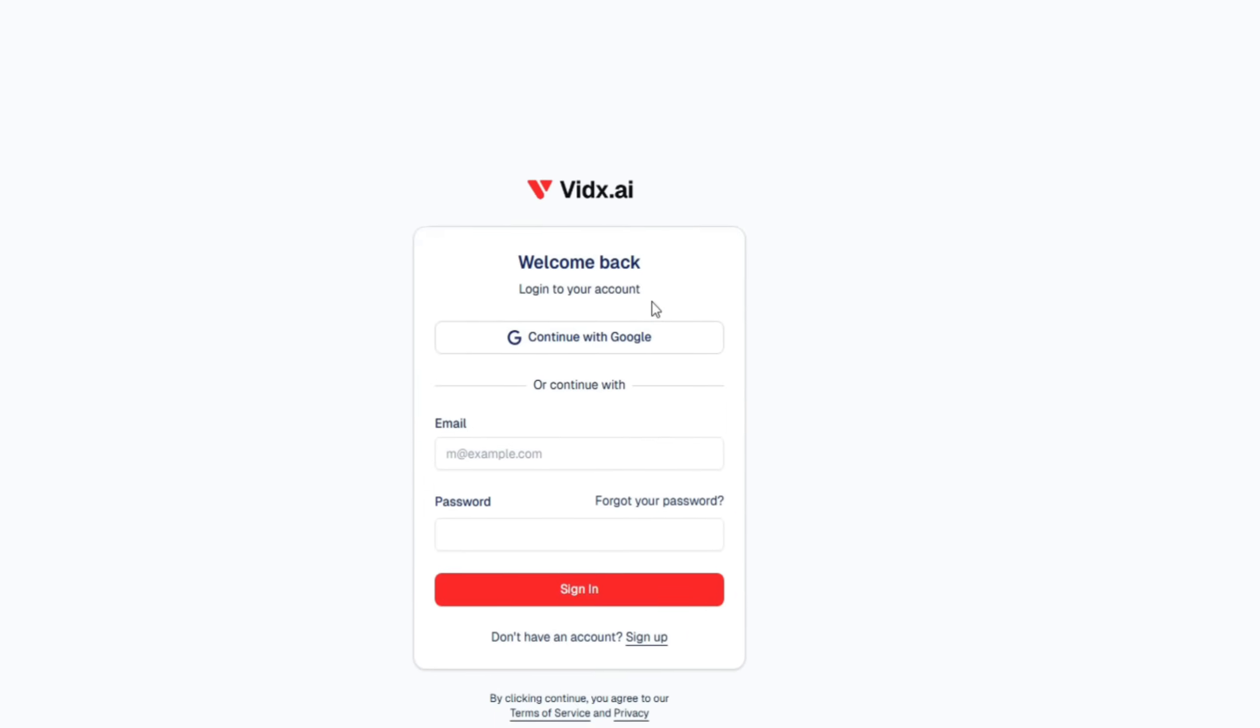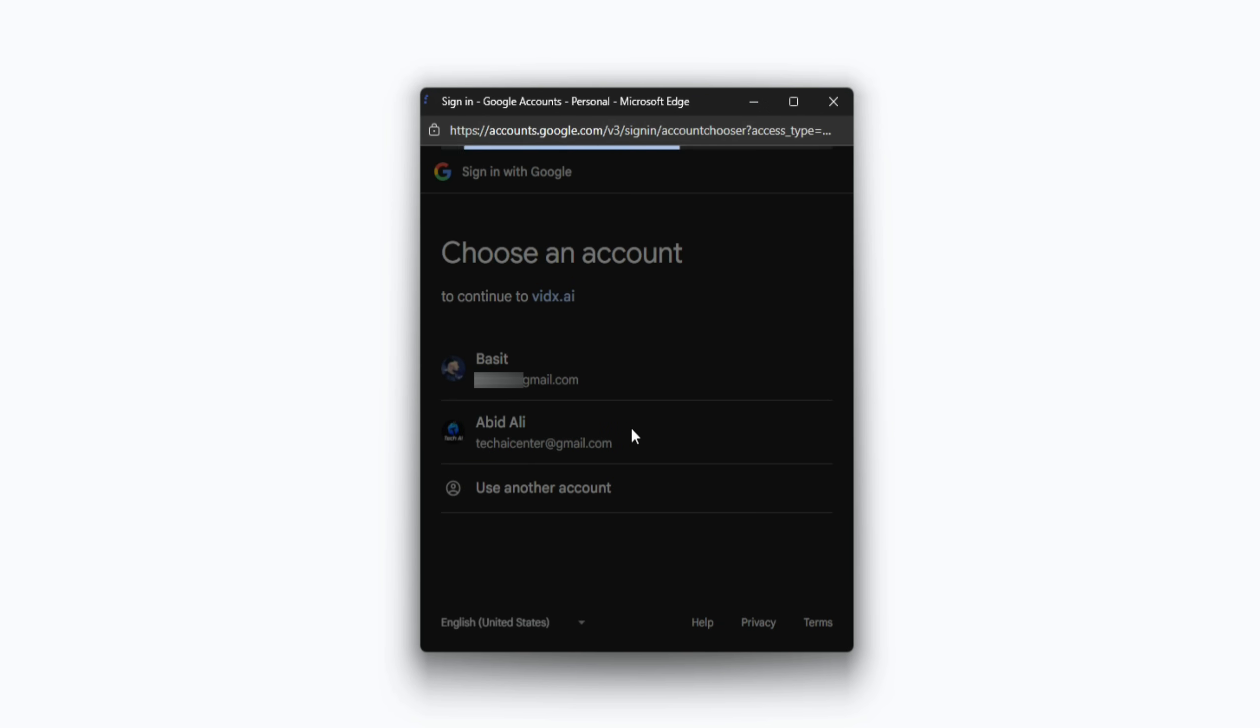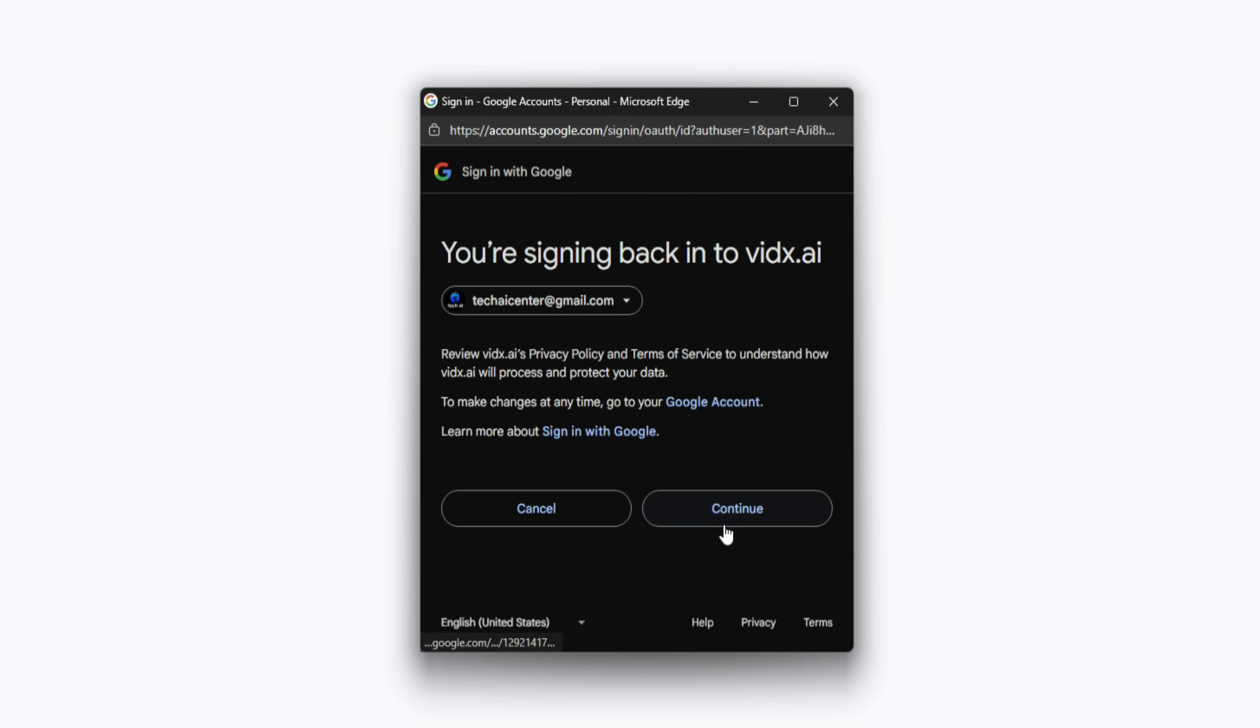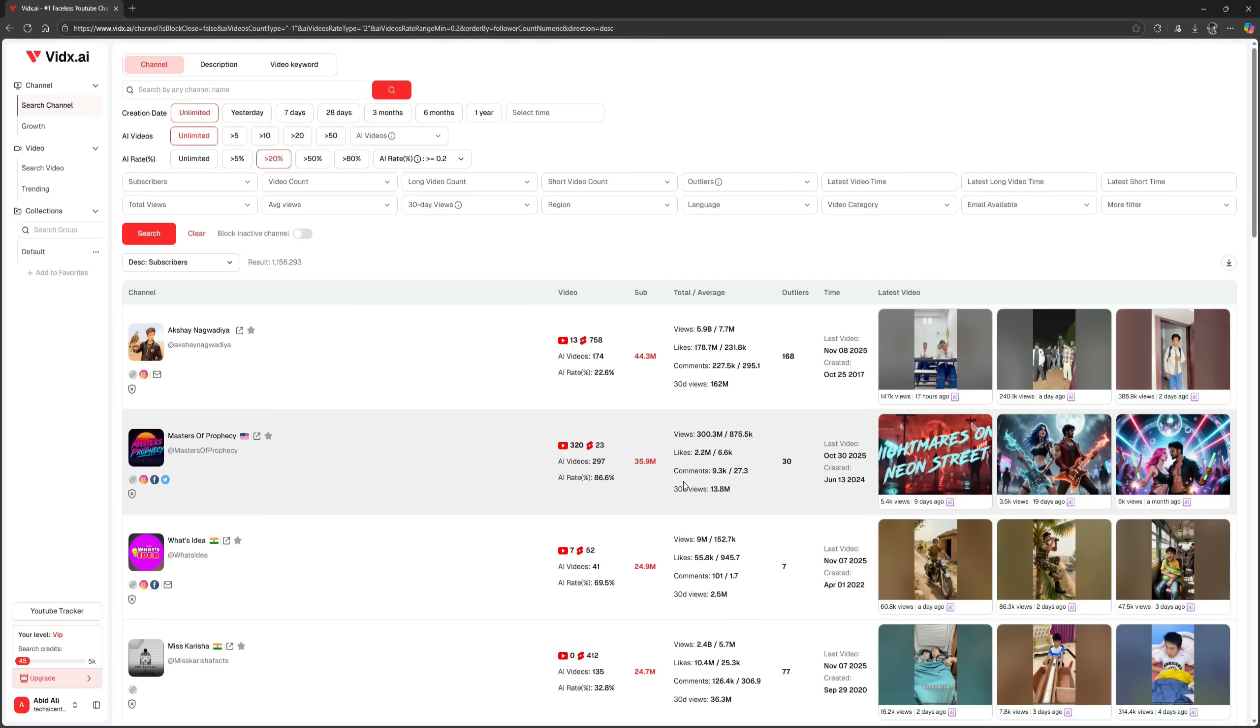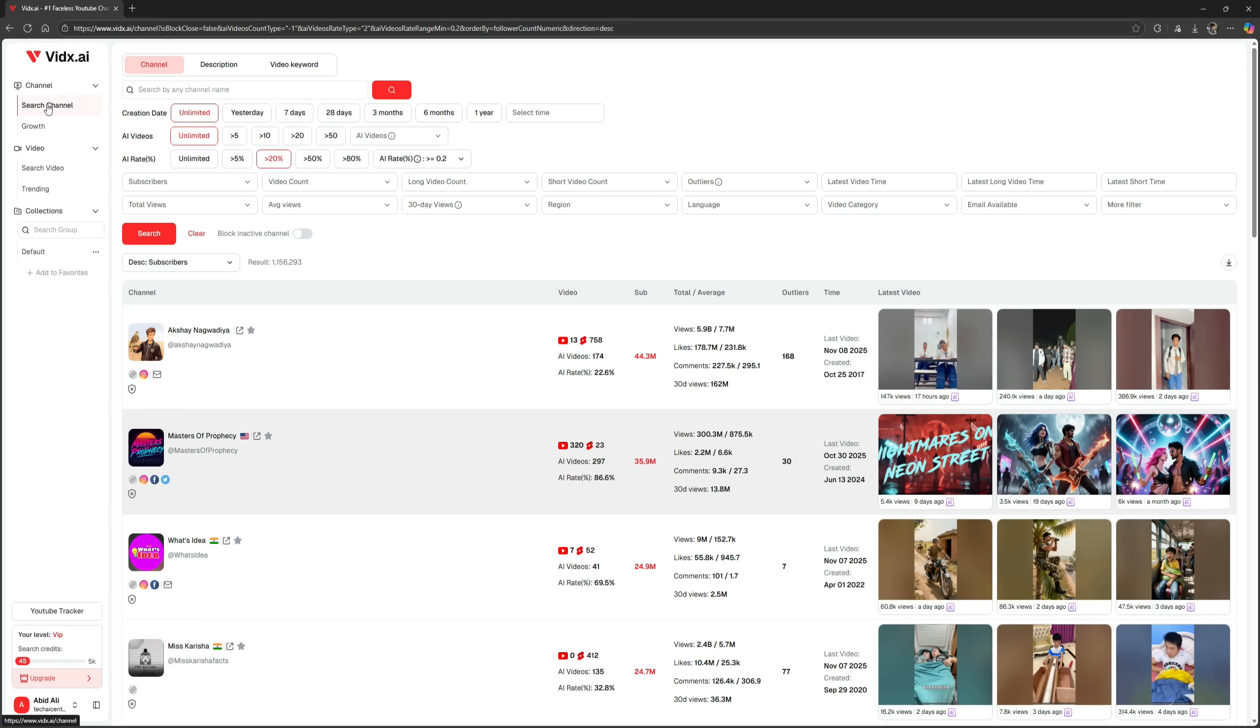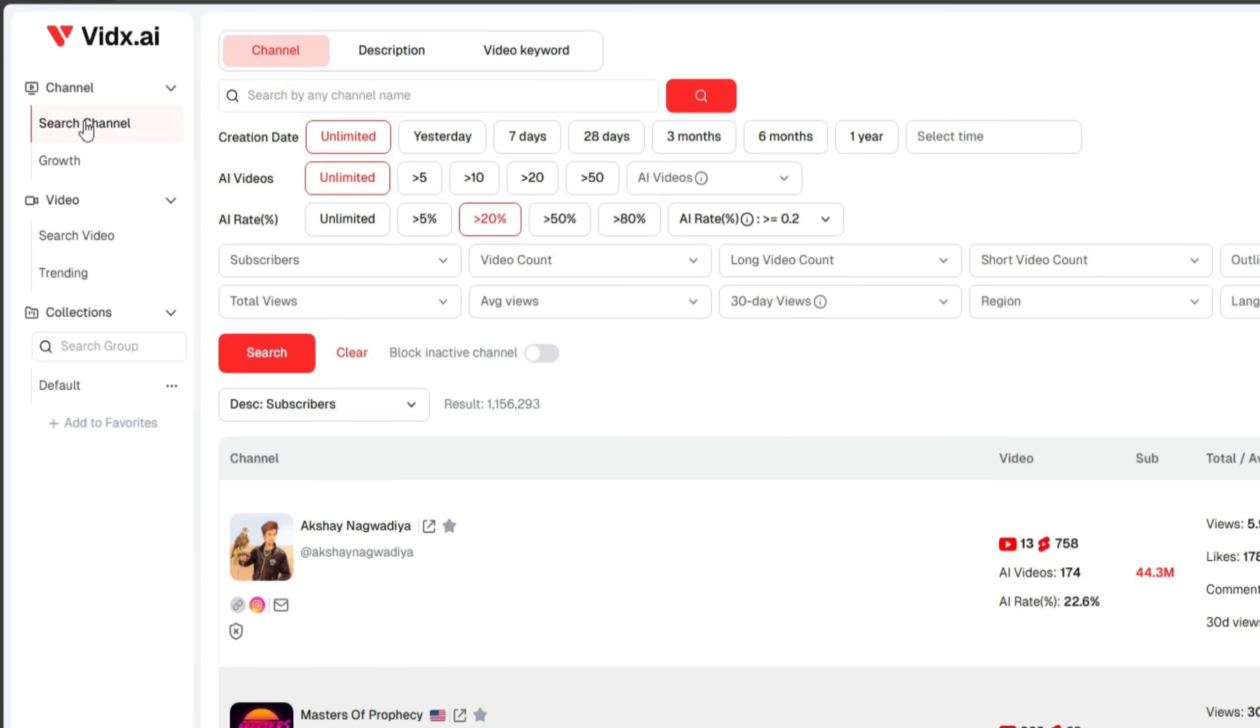Click on Login, then click Continue with Google, choose your Google account, and proceed. Once logged in, your dashboard will look like this. Here, you can see tons of AI videos that are currently trending. This is the first tool in the market that offers competitor analysis for YouTube, which is extremely useful.